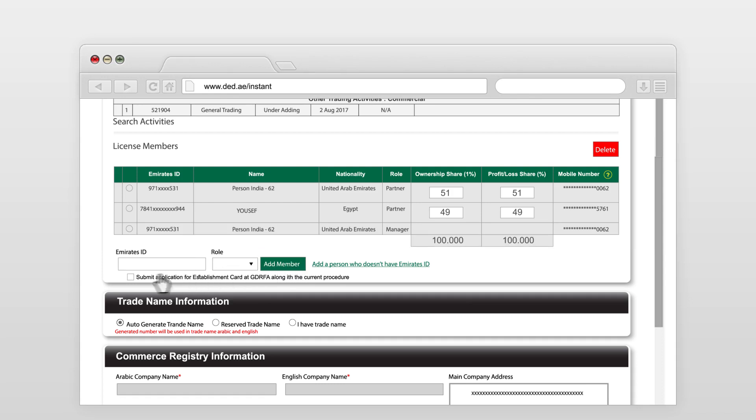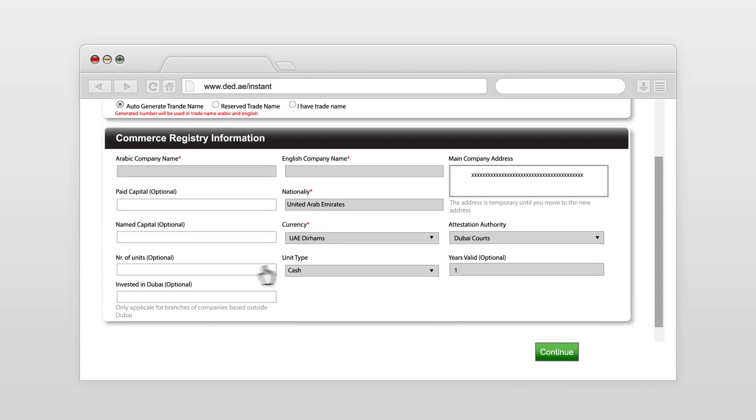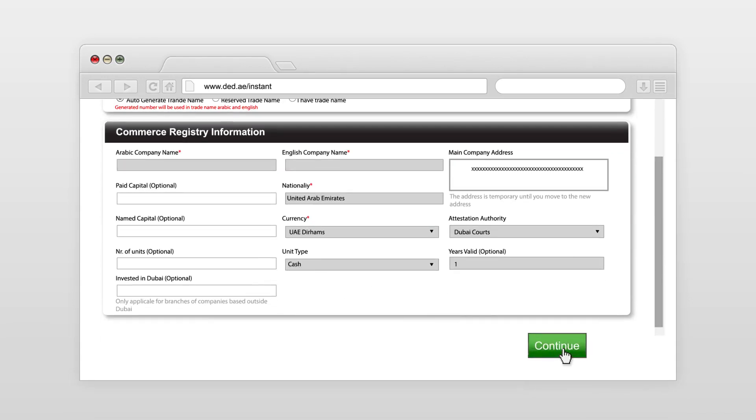Choose to submit for establishment card with the General Directorate of Residence, then click continue.